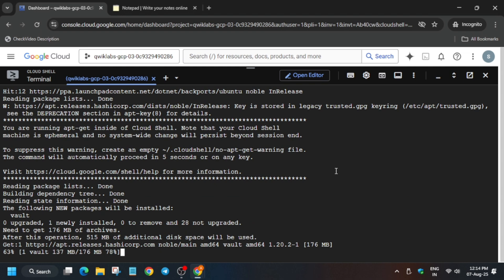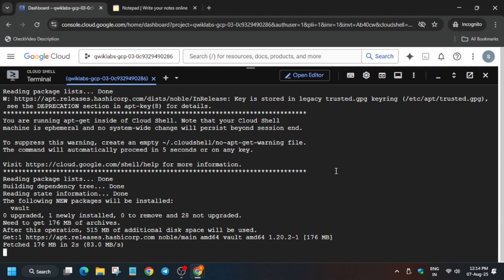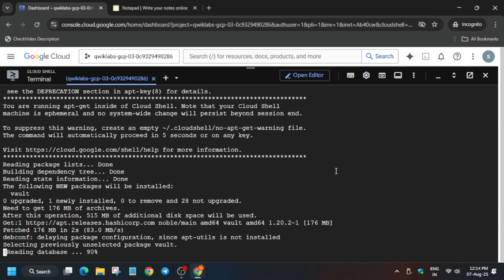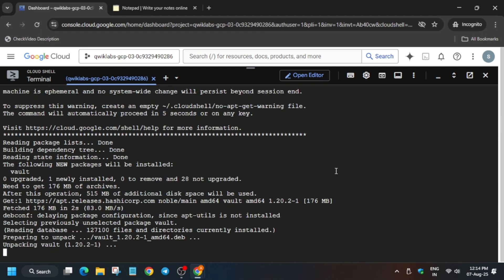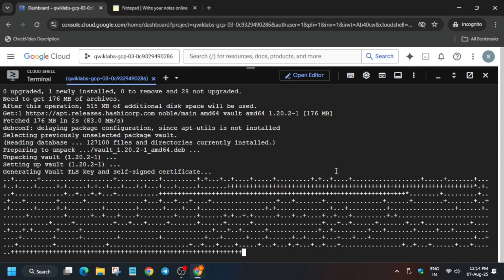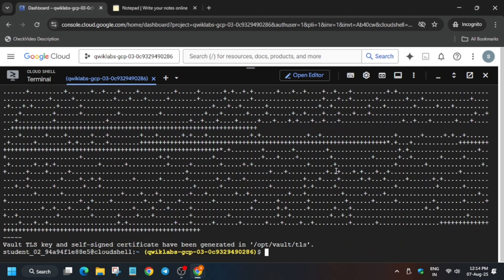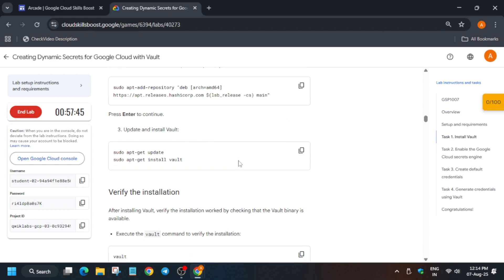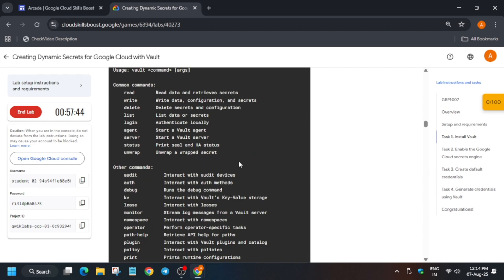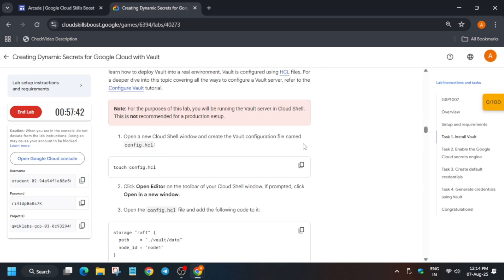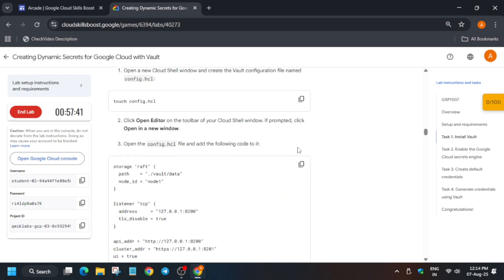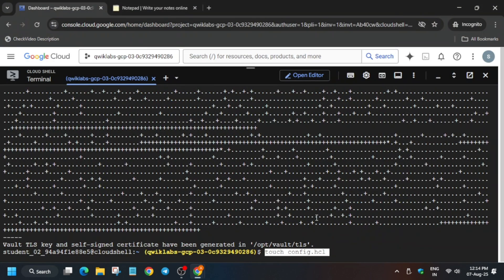Just wait for it to get completed — it will take some time. Finally it is done successfully. Now the next step is that we have to create a config.hcl file, so just copy this touch command, paste it here, and hit Enter.